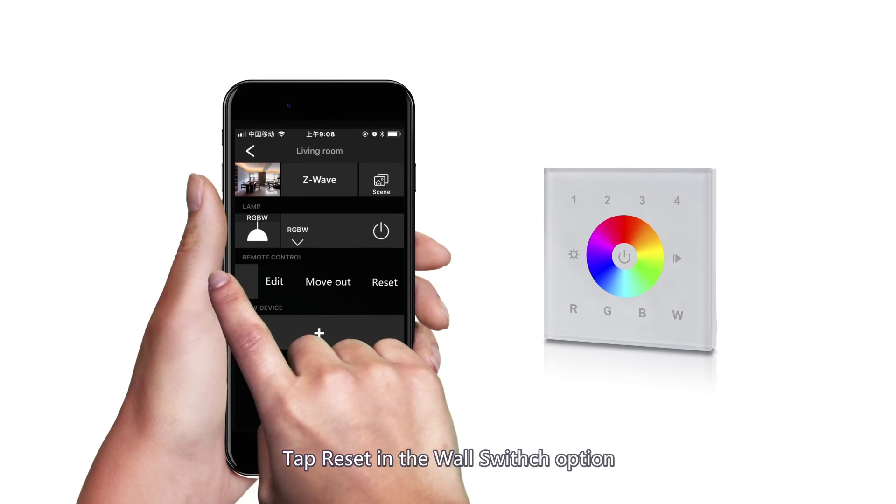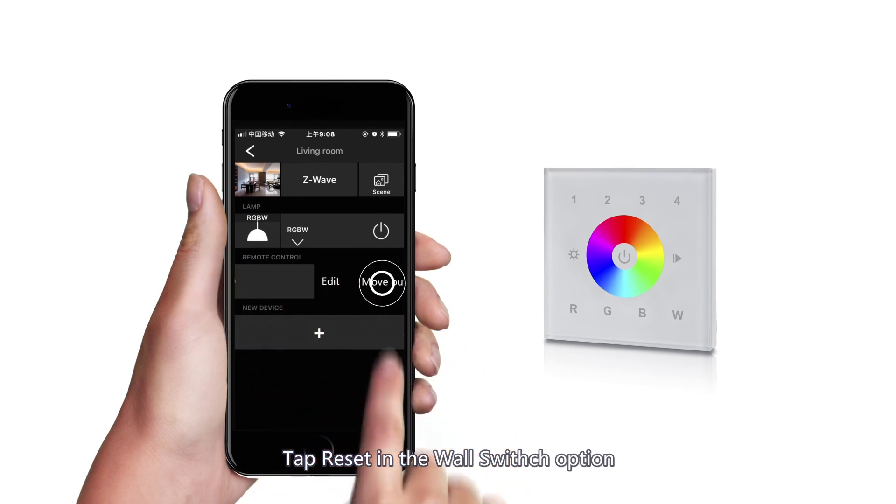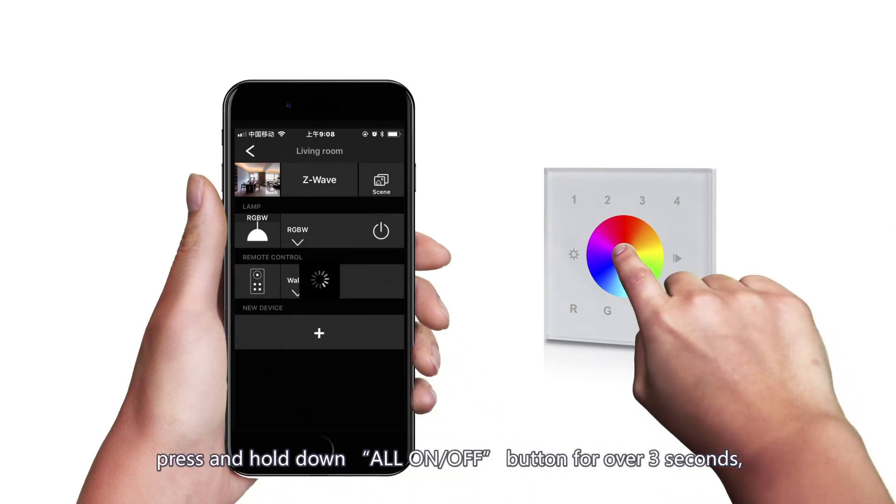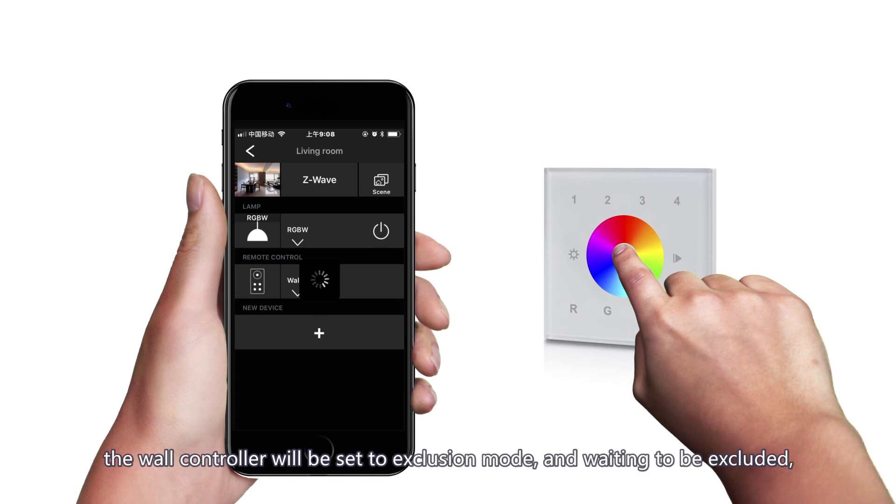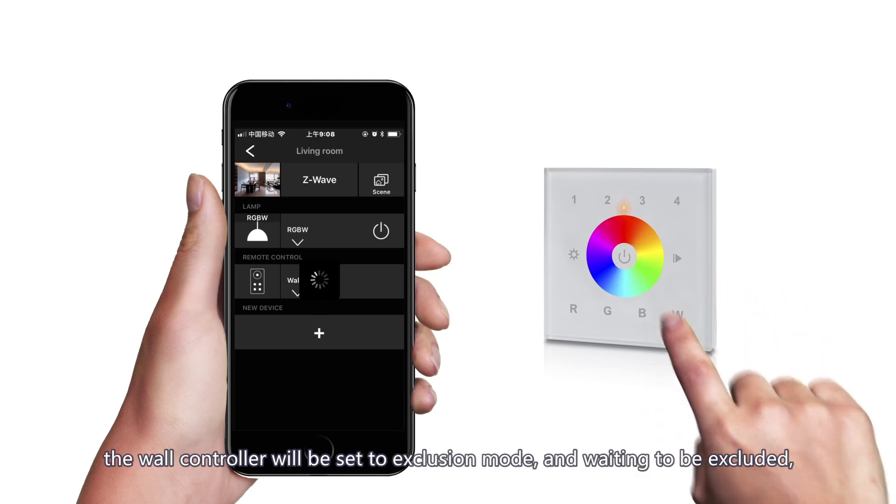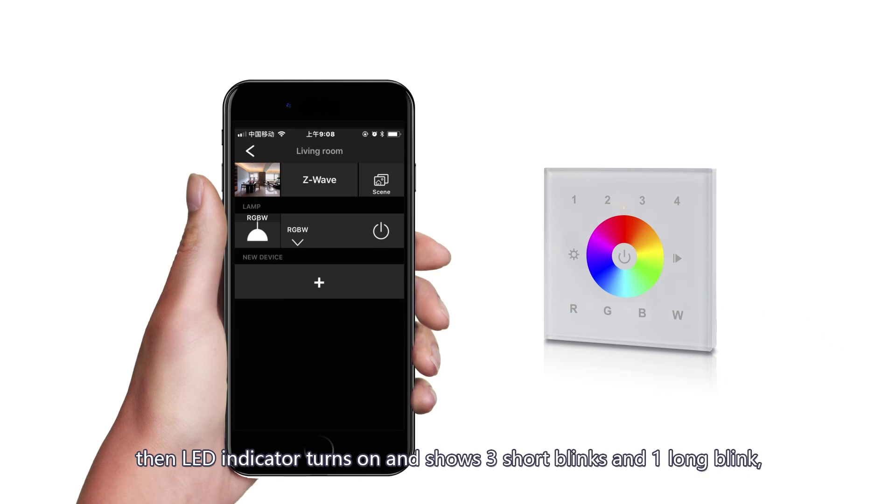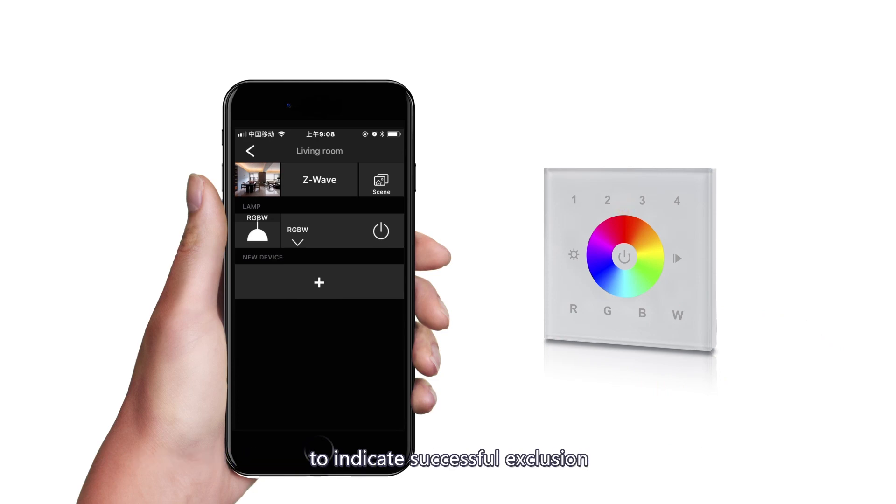Tap reset in the wall switch option. Press and hold down all on off button for over 3 seconds. The wall controller will be set to exclusion mode and waiting to be excluded. Then LED indicator turns on and shows 3 short blinks and 1 long blink to indicate successful exclusion.